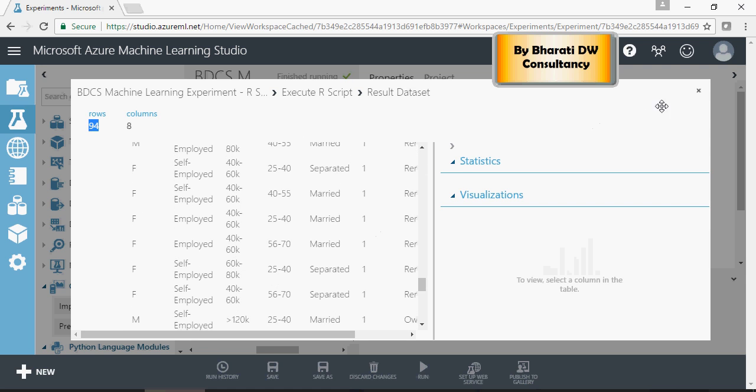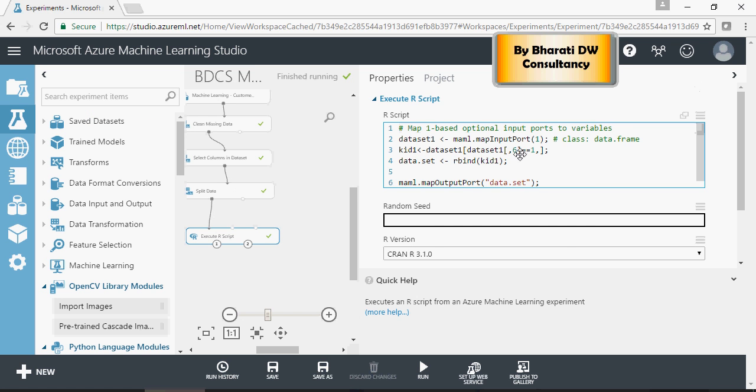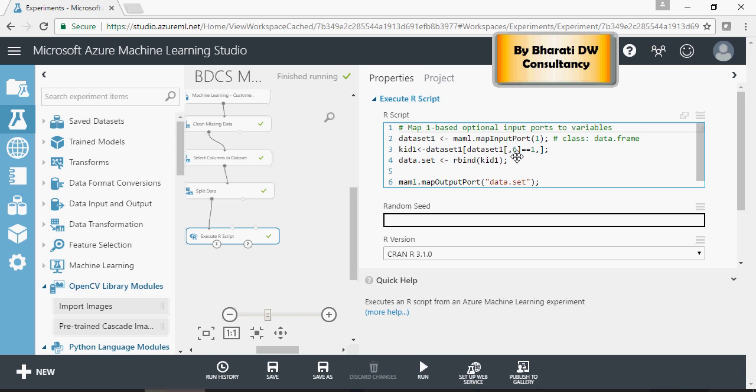Similarly, you can use various different libraries, various different functionalities of R and code in R scripts. Same is the case with Python. Thank you for watching.